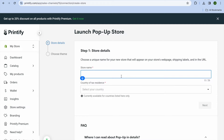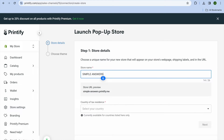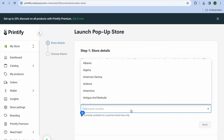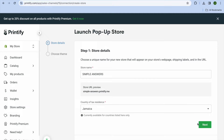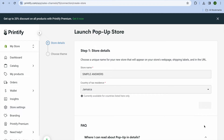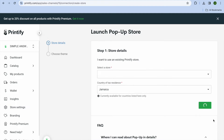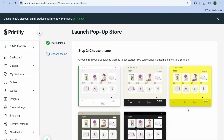From here you can add your store name — for example, I'll call this store 'Simple Answers.' After doing that, you can see a preview of your store URL. Then you can select your country — for example, I'll select Jamaica — then tap on Next.